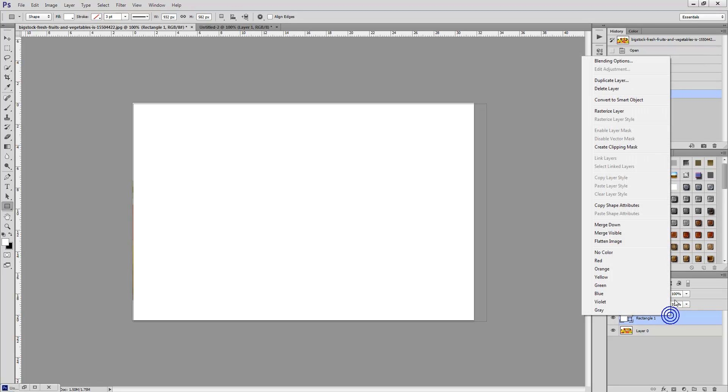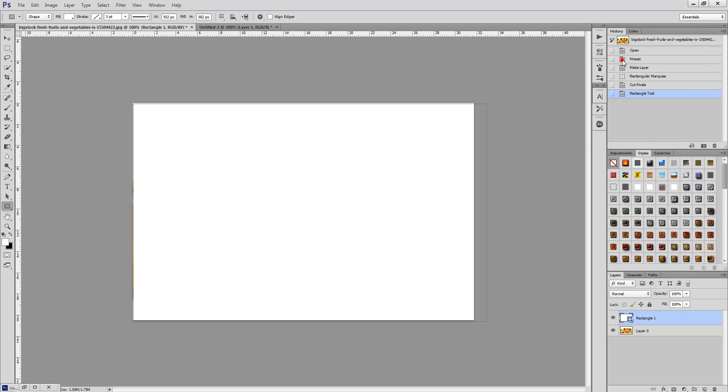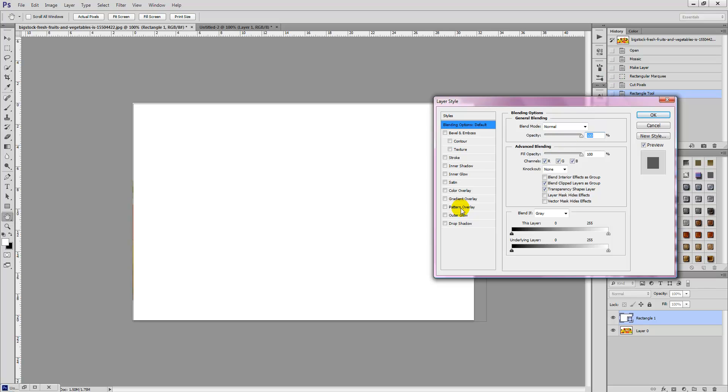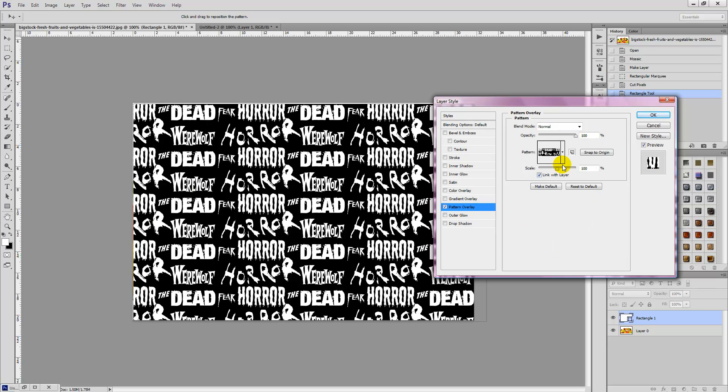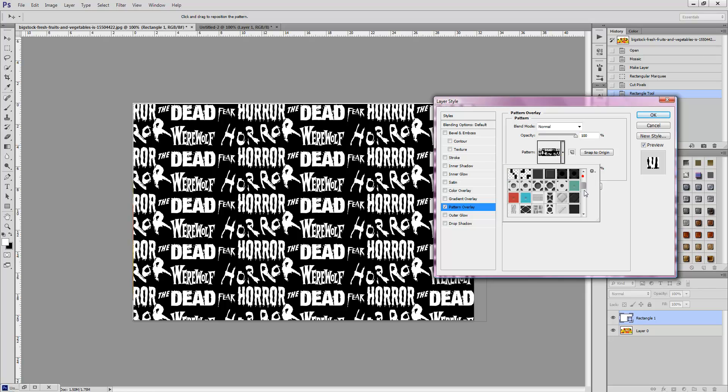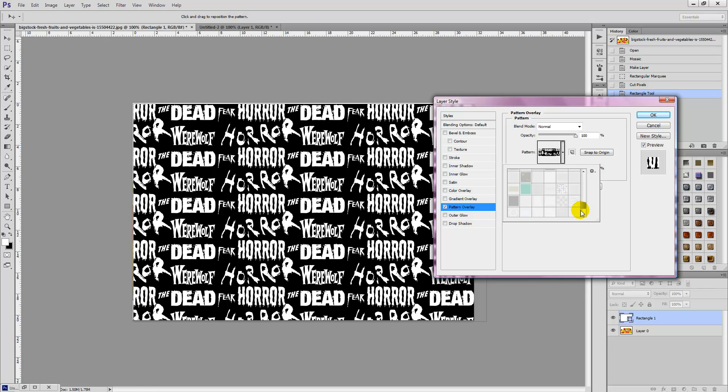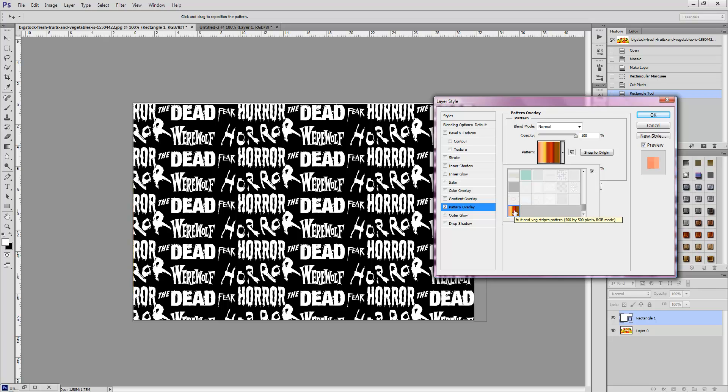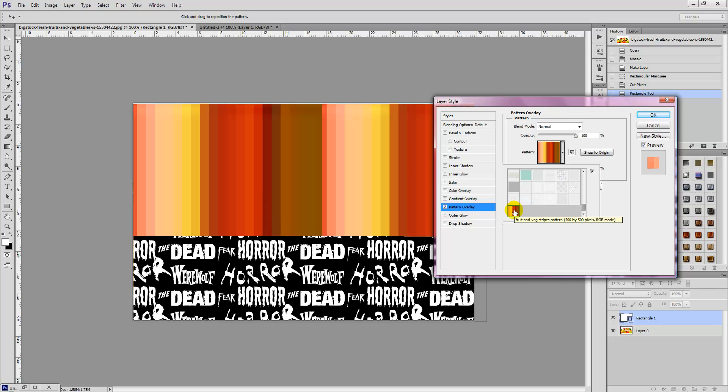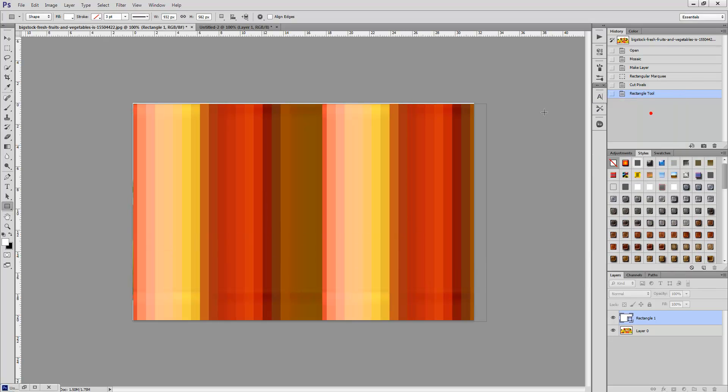So we're going to right-click on that square layer, select Blending Options, then select Pattern Overlay, and we're going to go right down to the bottom of our Patterns palette and look for that pattern we just created. There you go, Fruit and Veg Pattern. Set the OK button and there you go.